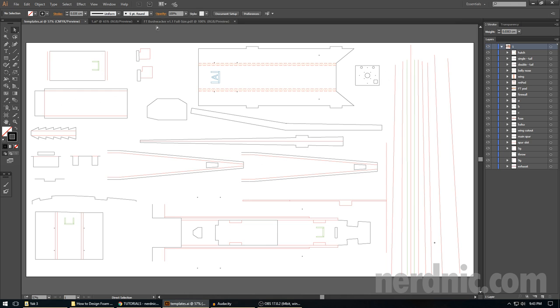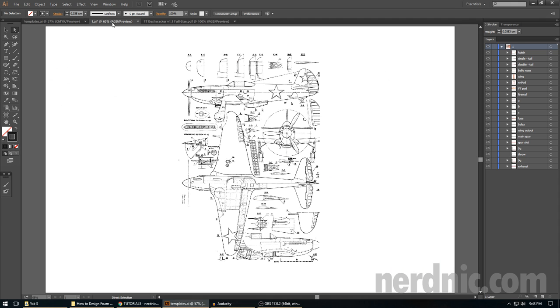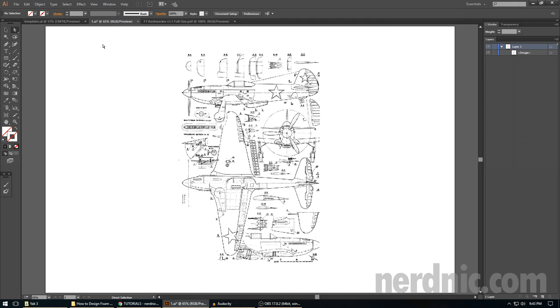Alright, so going through this series, I'm going to be using the Yak-3. This is a really cool airplane that I have wanted to design for a while. It's a very basic airplane in that it's not a twin, it doesn't have an EDF, it doesn't have some crazy angles. It's just a pretty standard warbird.